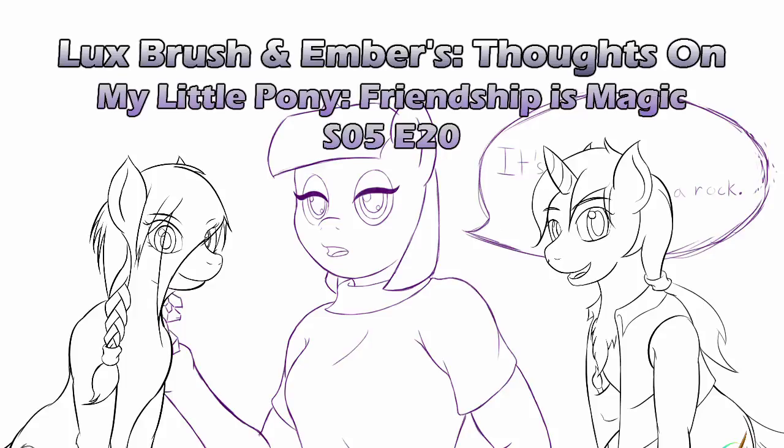Hello, I'm Lux. And I'm Ember. And this is our thoughts on My Little Pony, Friendship is Magic, Season 5, Episode 20,